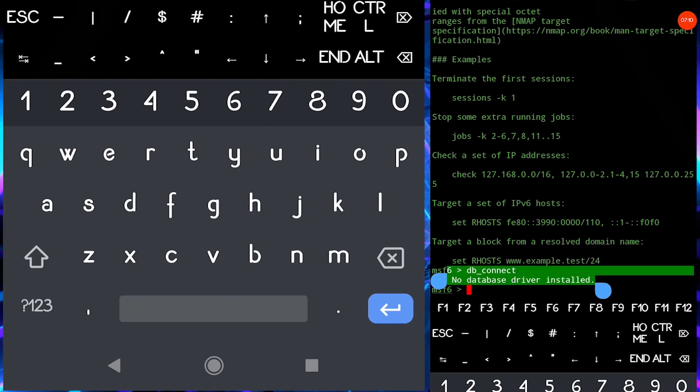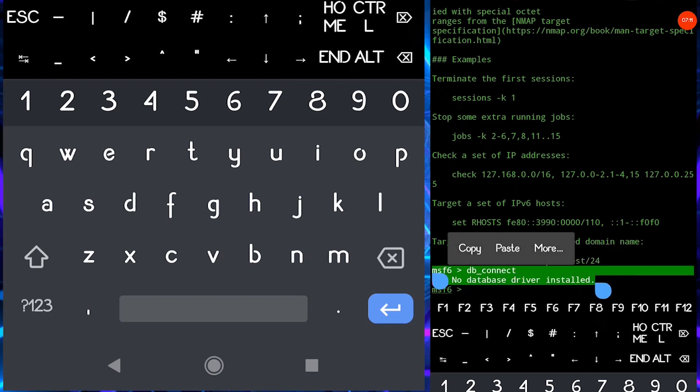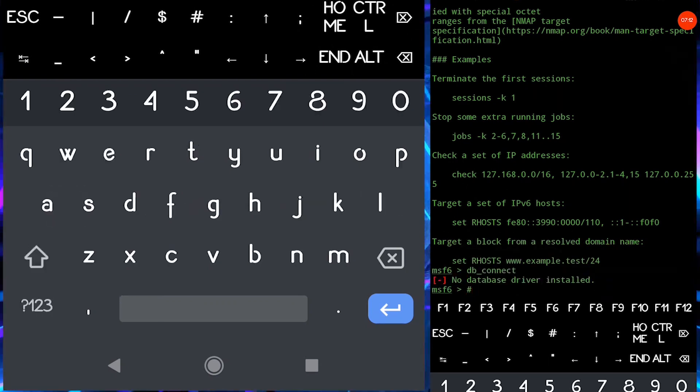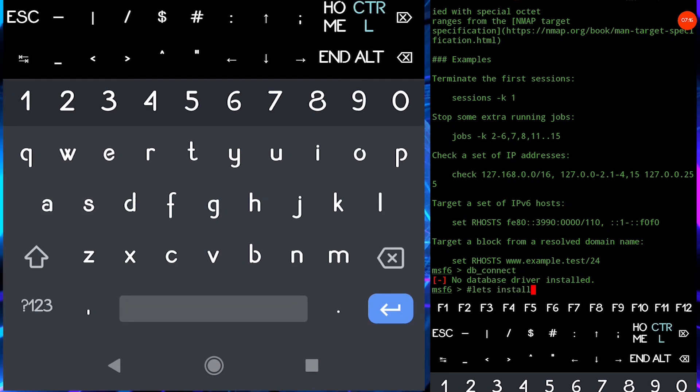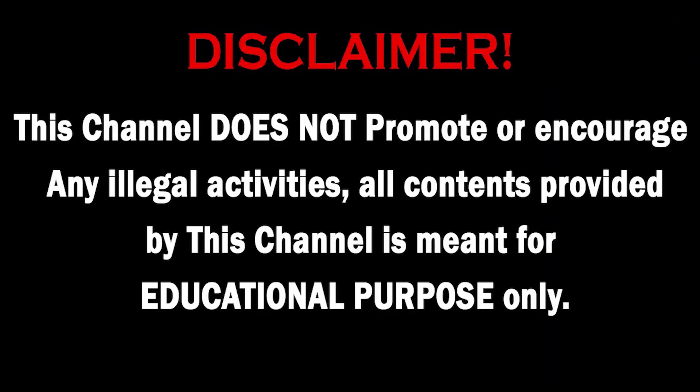Without wasting any time let's get into the video and fix this problem. This channel does not promote or encourage any illegal activities. All contents provided by this channel is meant for educational purposes only.